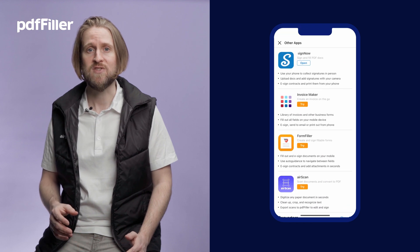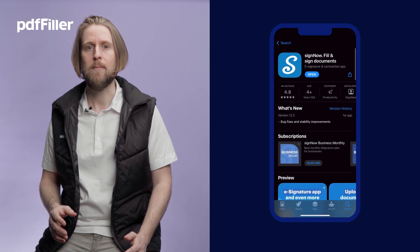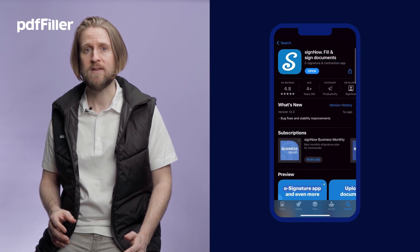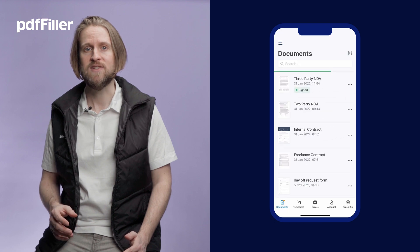If SignNow isn't installed yet, users will be automatically redirected to the app store, where they can easily download it. With SignNow and PediaFiller, the integration is seamless and the time you save is limitless.